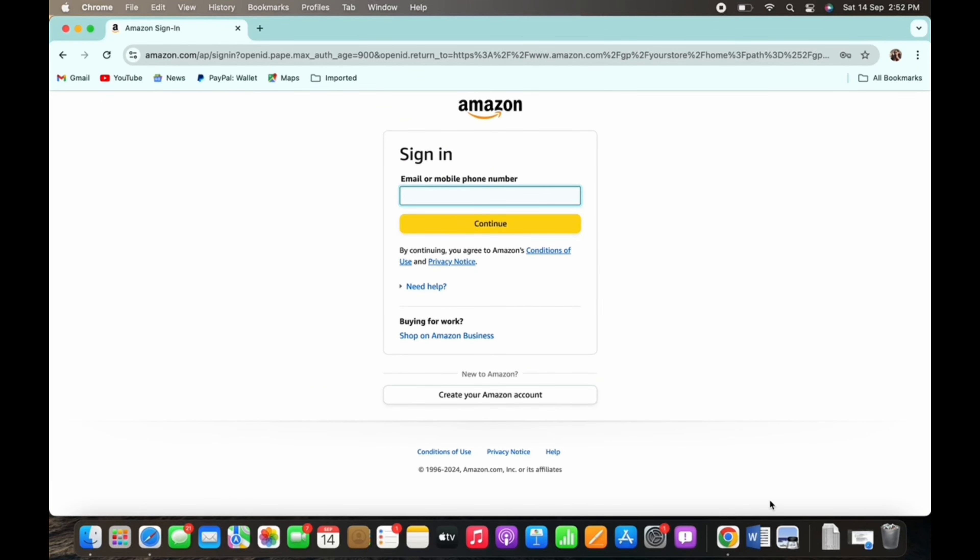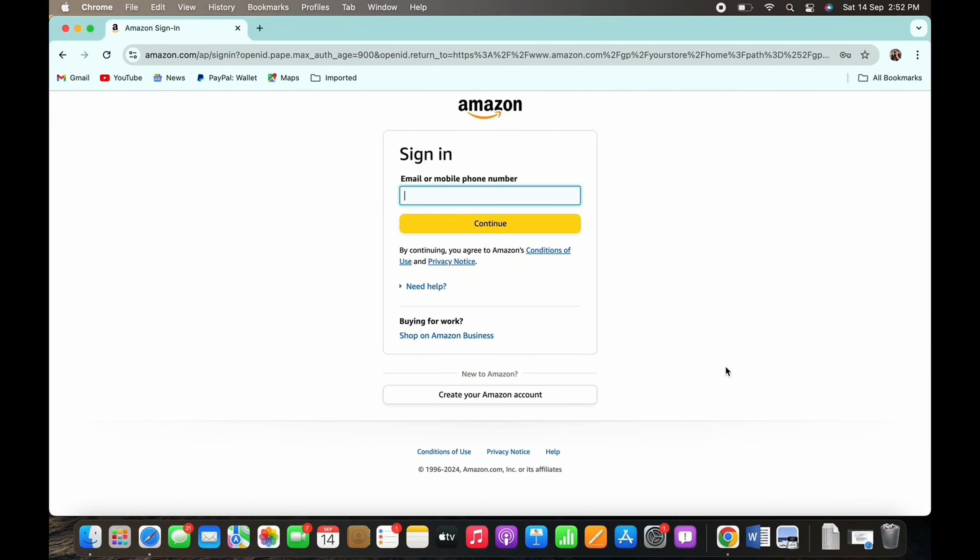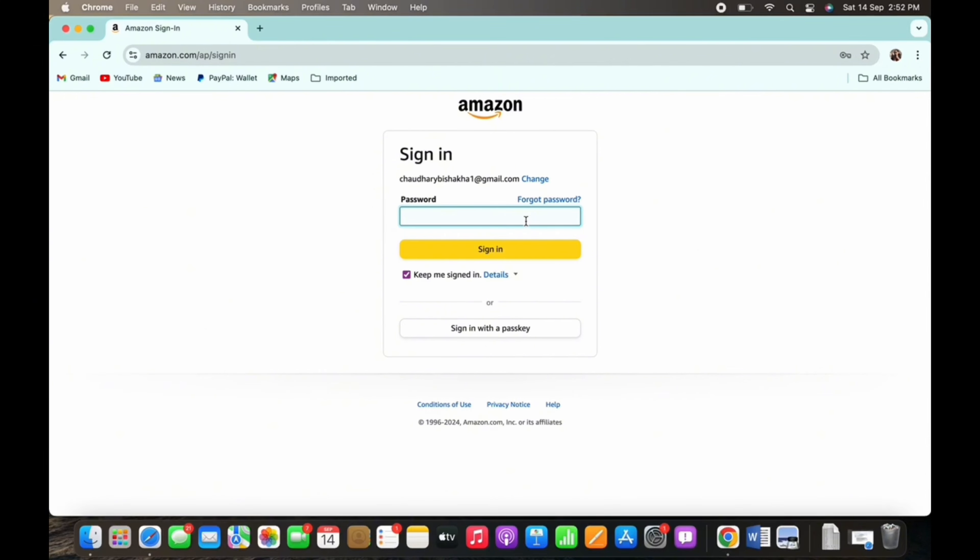Now, in order to recover our forgotten Amazon account password, enter your email address. Once entered, tap on continue and you will be asked to enter your password. But since we do not remember the password, tap on the forgot password option.